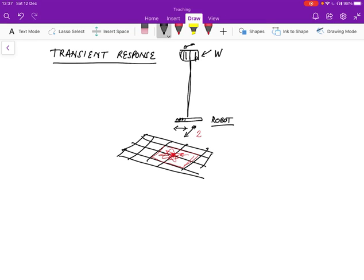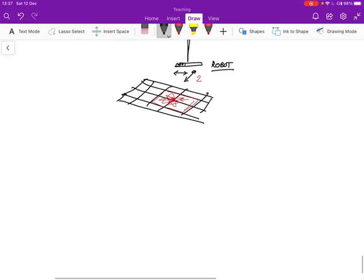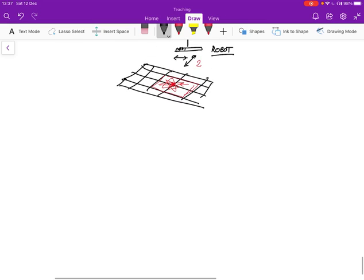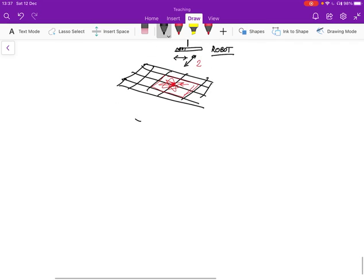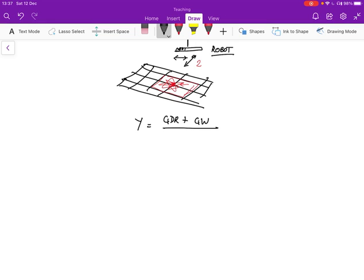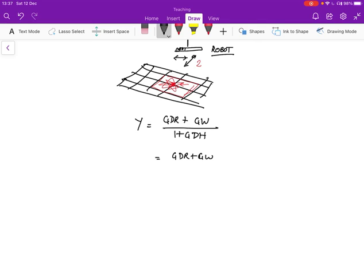But anyway, ignoring that for now, when we look at the output, it actually is given by this, y equals gdr plus gw over 1 plus gdh. And if you assume a unity feedback, then h is 1, so it just becomes gdr plus gw over 1 plus gd.